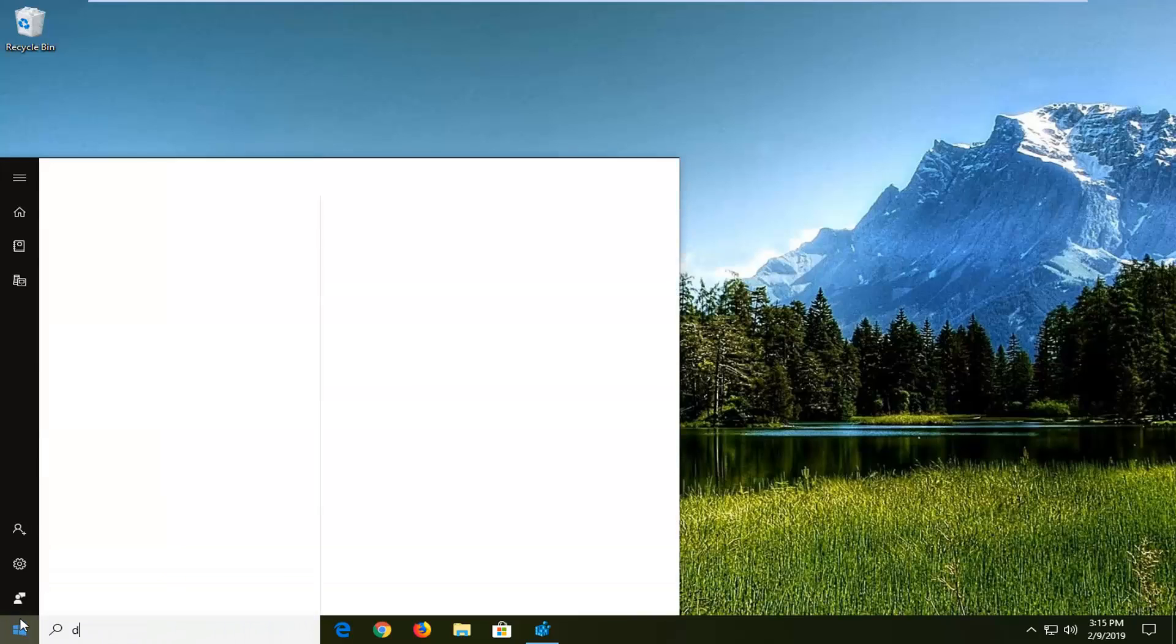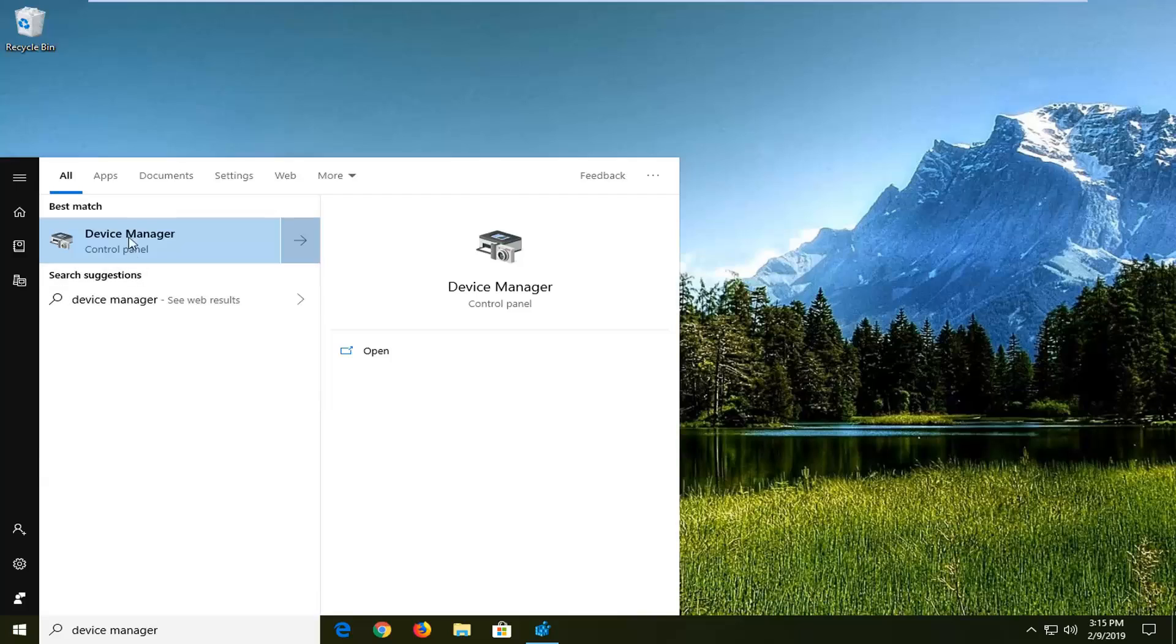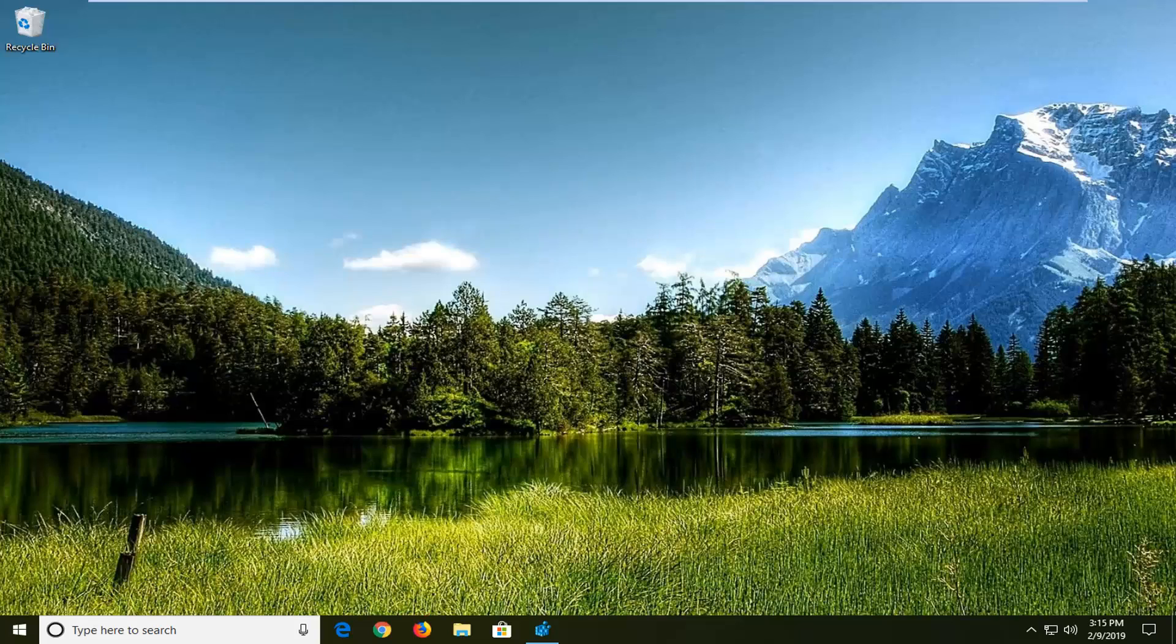Type in Device Manager. Best Match, it's the Device Manager here. Left click on that one time.